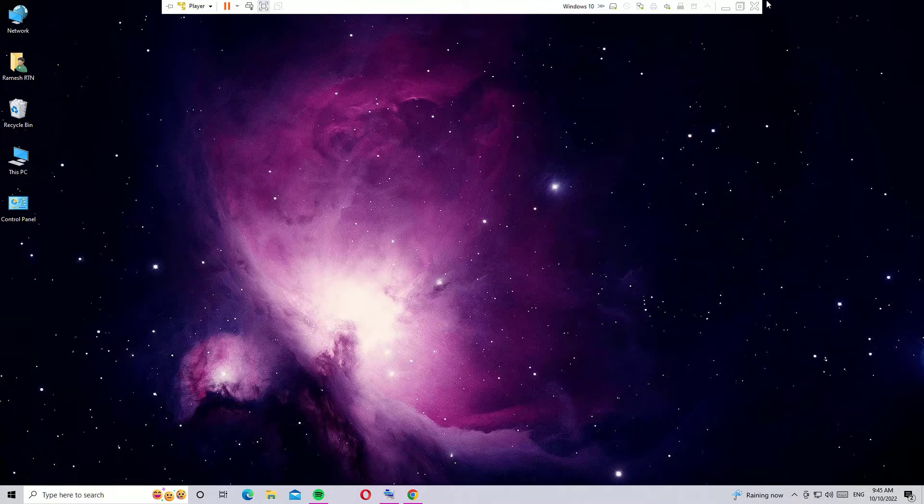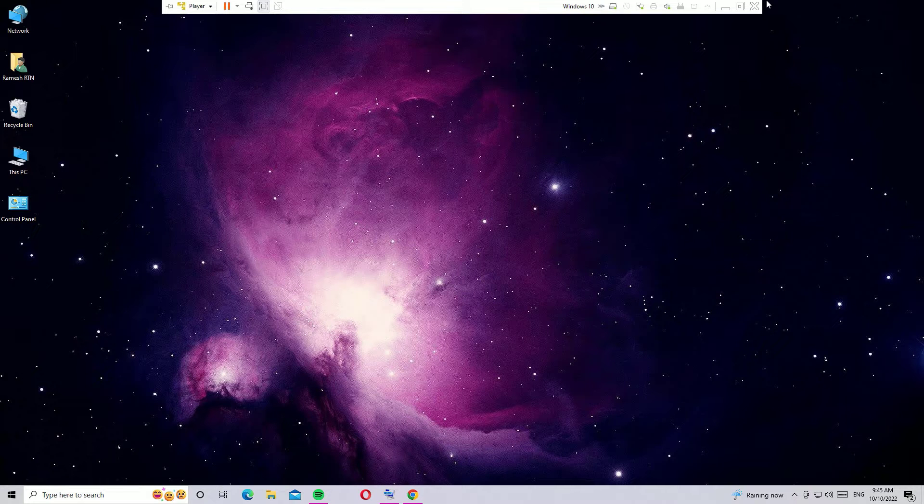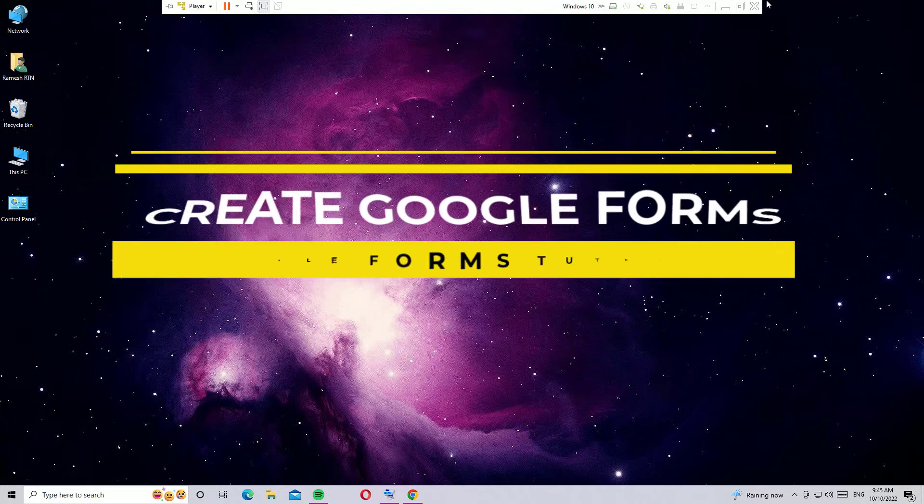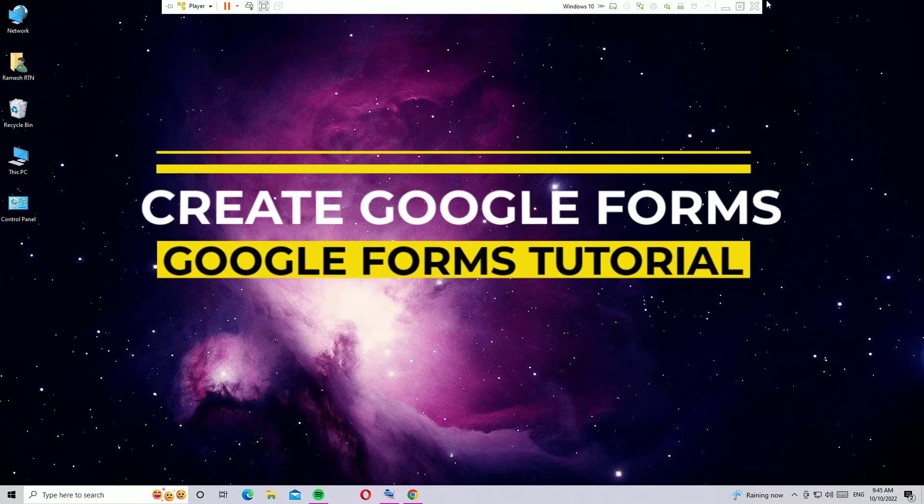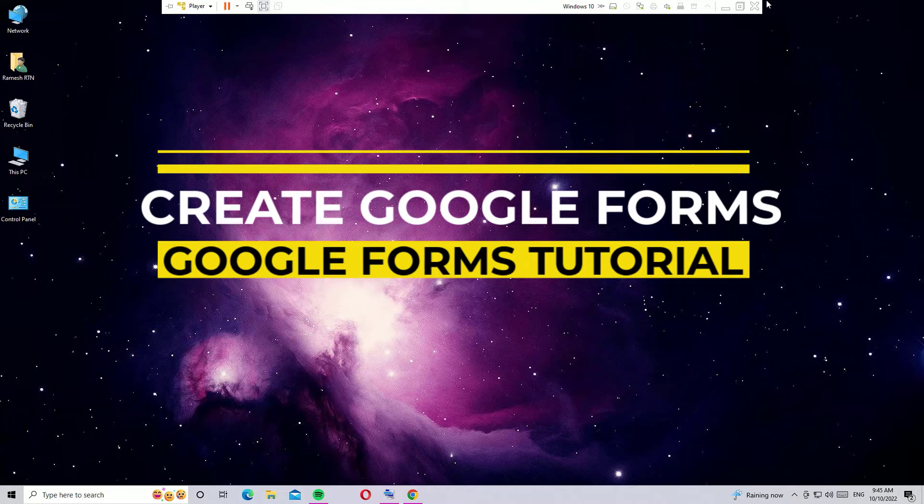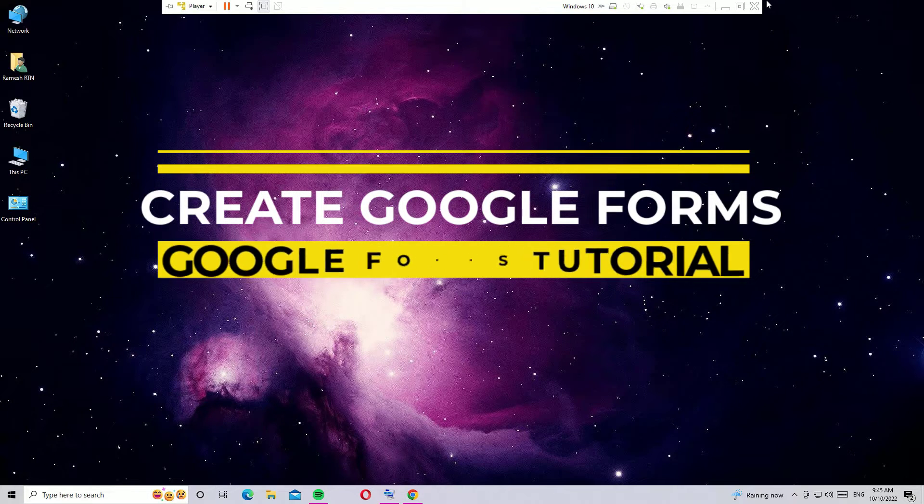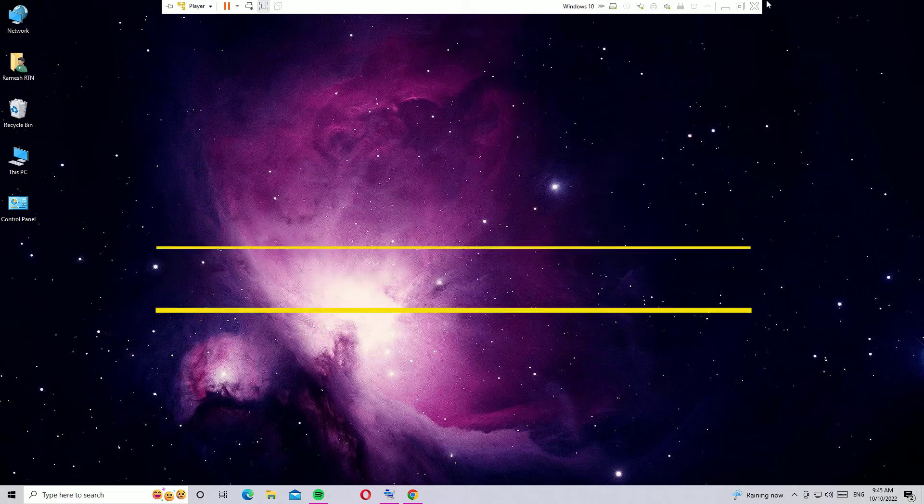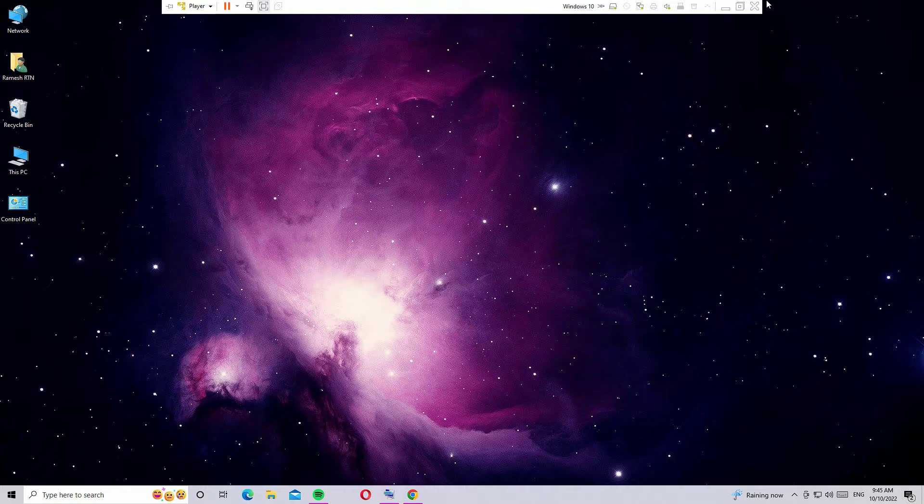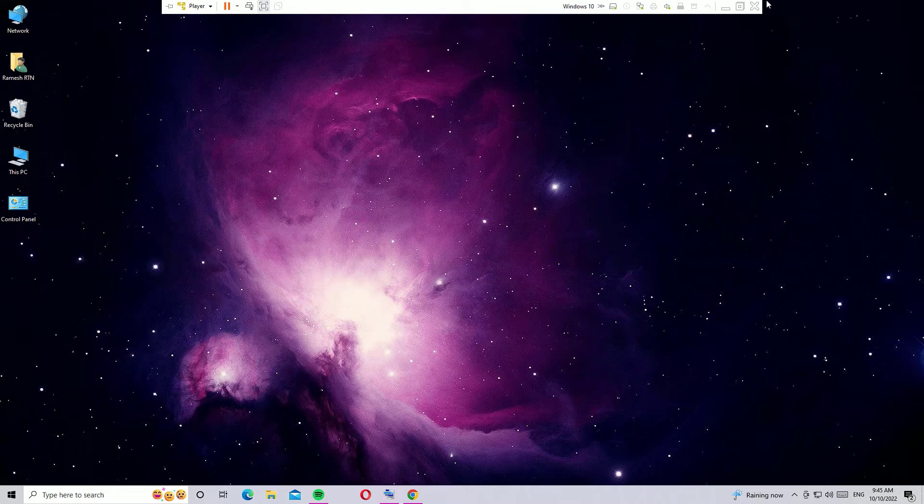Hello everyone, how are you doing? This is Ramesh, I'm a PC technician. In this video I'm going to show you how you can create Google Forms for free and quickly. If you are watching my video for the first time, I request you to subscribe to our channel and hit the bell icon.